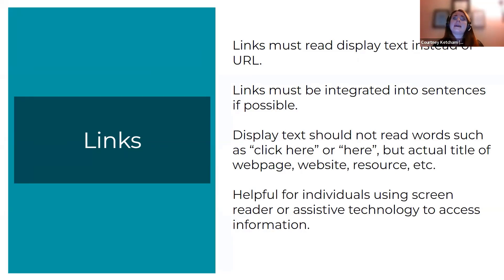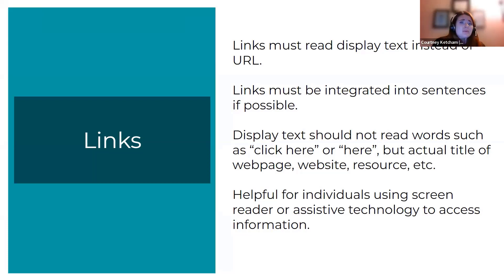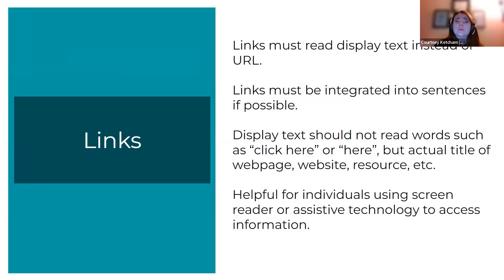In these examples, that means the documents that are shared, instead of reading display text such as 'click here for more information' or 'here.' Because if someone is reading a document using a screen reader, they won't know what that link is. It's best to always put the display text of the actual title of what that resource or link is, so they know where they're going to be led.